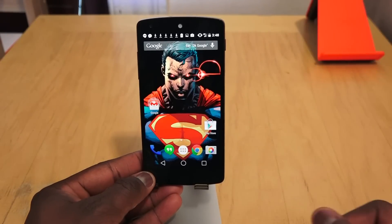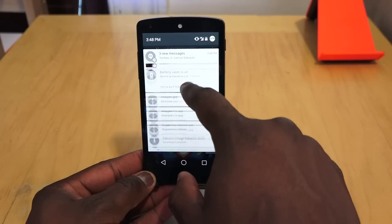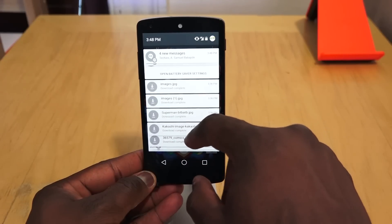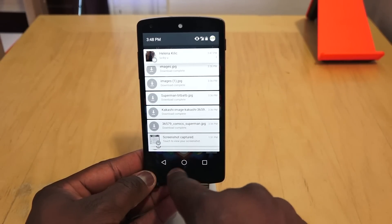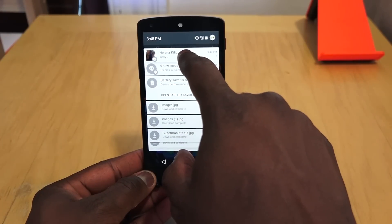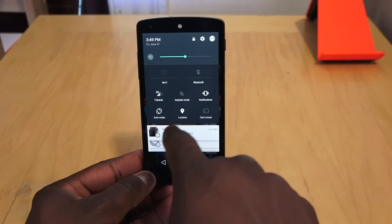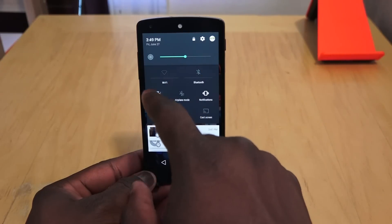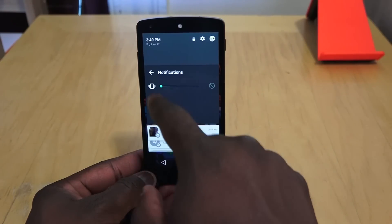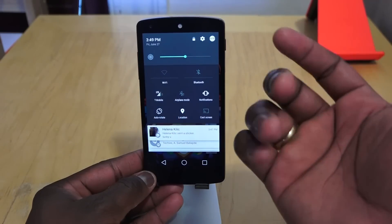Going back to notifications — when you pull down the notification shade, you can scroll through all of them. The notification panel doesn't extend all the way to the bottom; it stops before reaching the on-screen buttons. If you want to get to the quick access menu, you have to pull down a second time, and that brings up Wi-Fi, Bluetooth, data/LTE, airplane mode, notification volume, auto rotation, location, and screen casting.